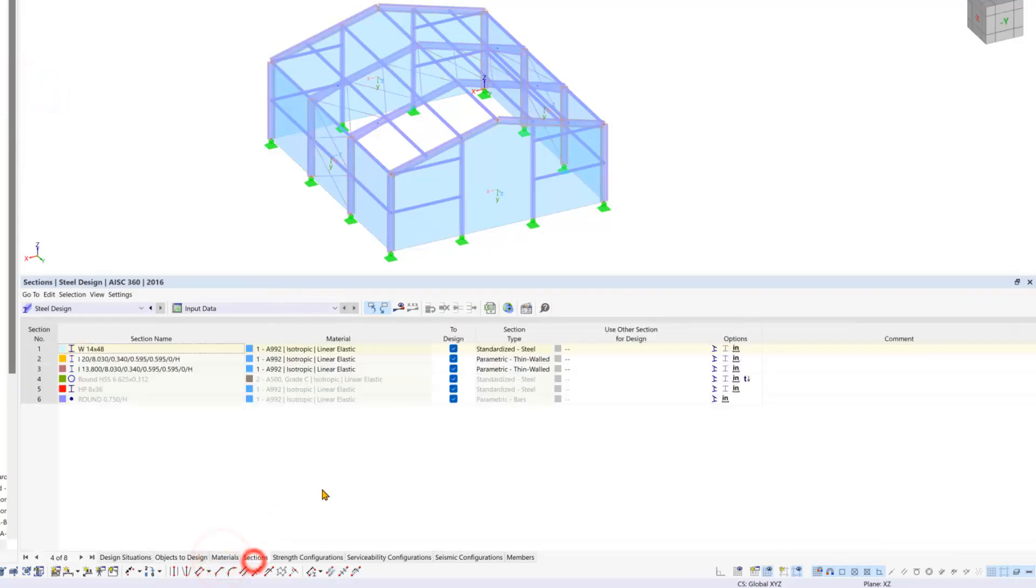The tabs for materials and sections show relevant data for steel design which we can skip if not needed.